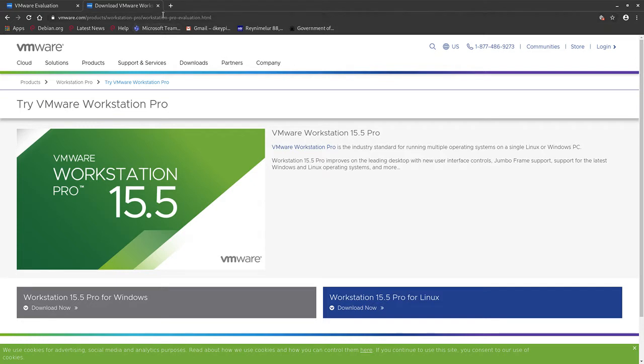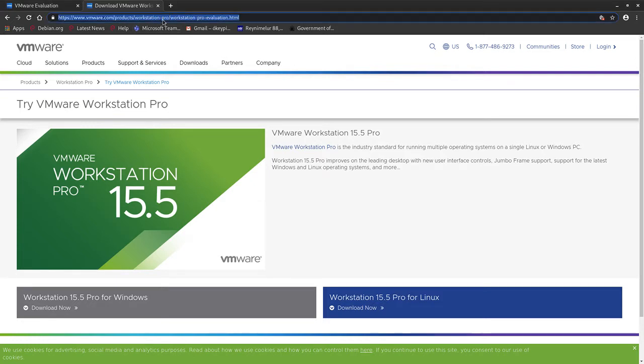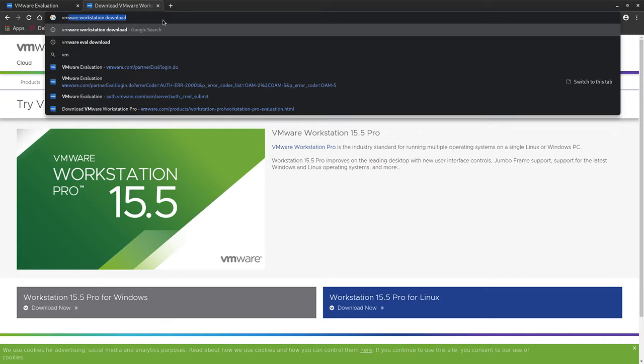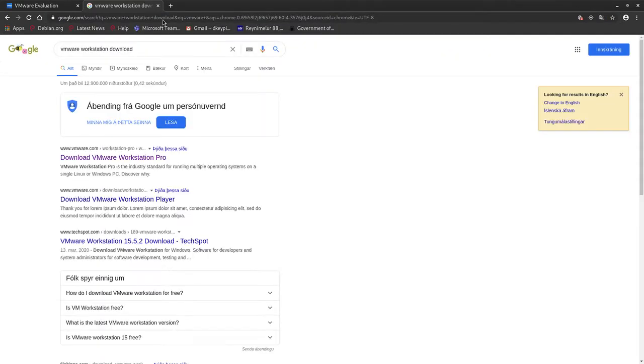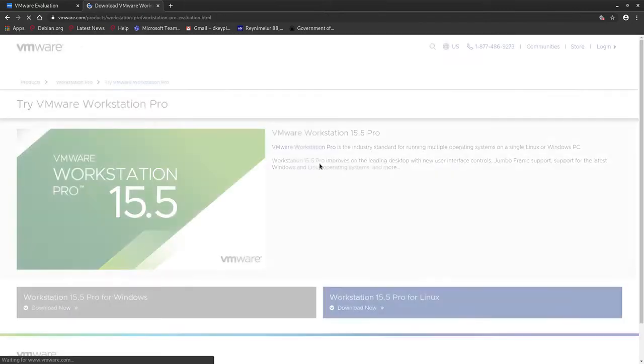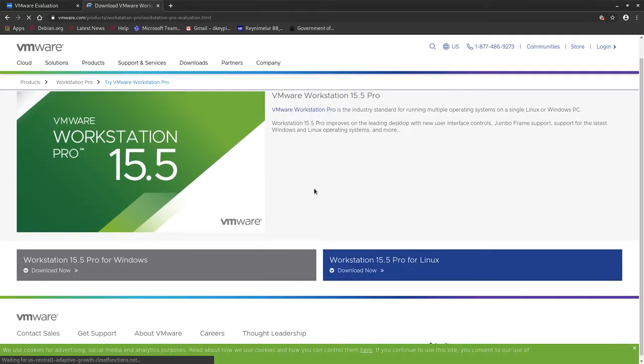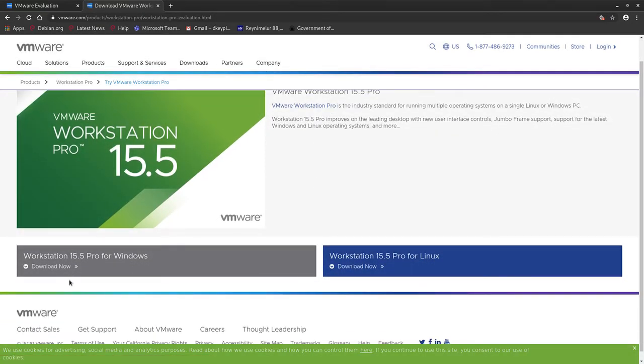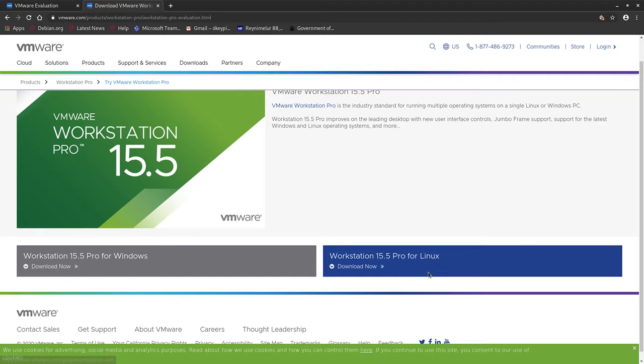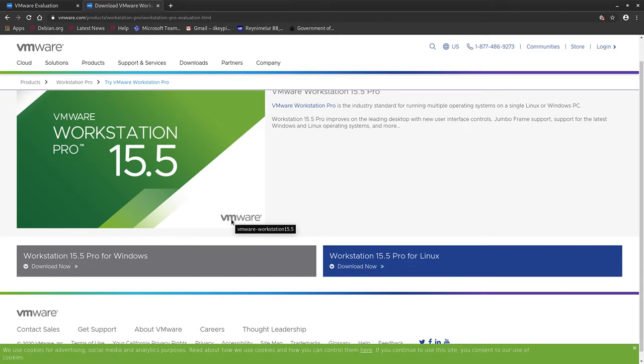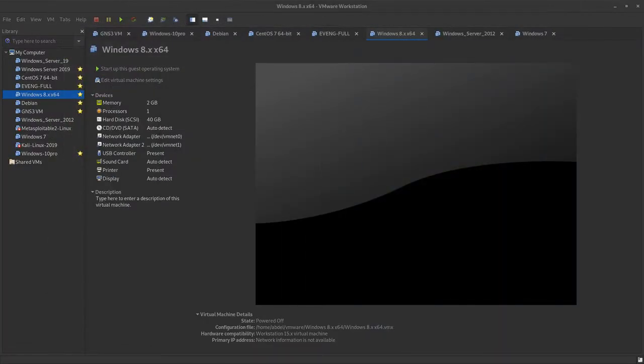We can type VMware Workstation download. Then VMware Workstation Pro, and for Windows users you can click on the link download now. For Linux users you can download VMware right here. For the absolute download in VMware, as you can see I have already VMware installed.